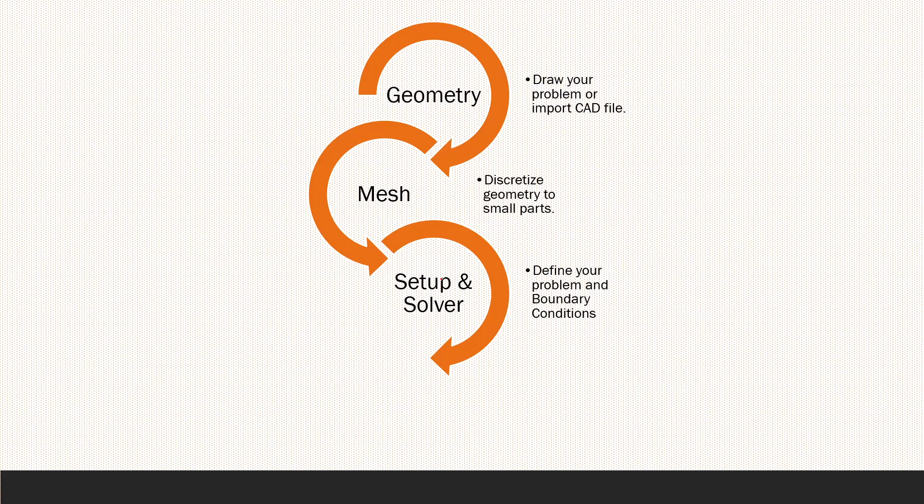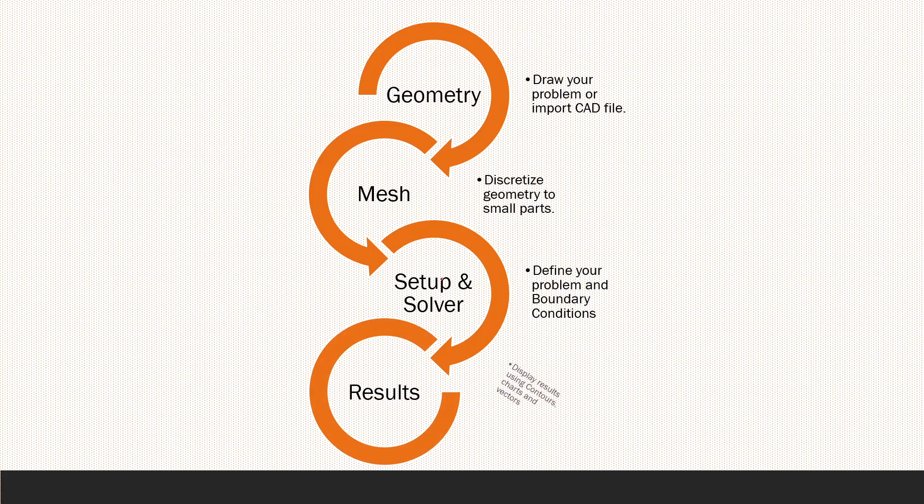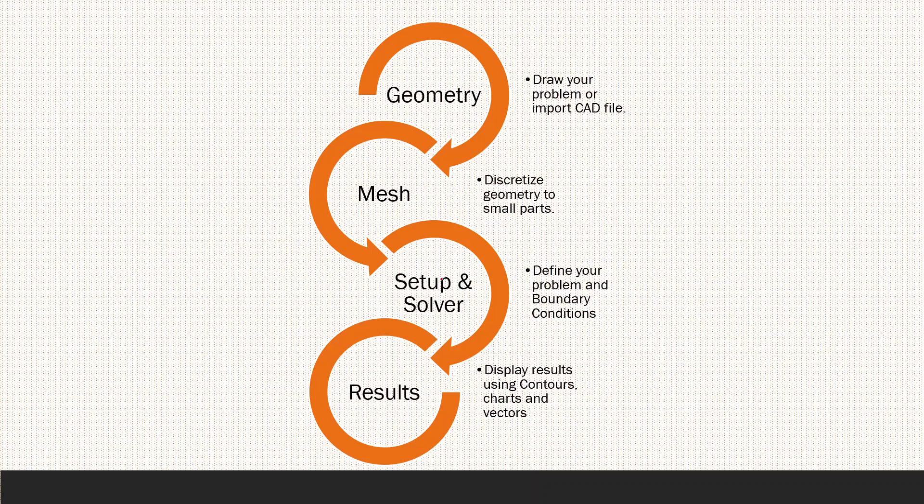At the end, you can see the results in various displays like in a contour way or a chart or a vector.